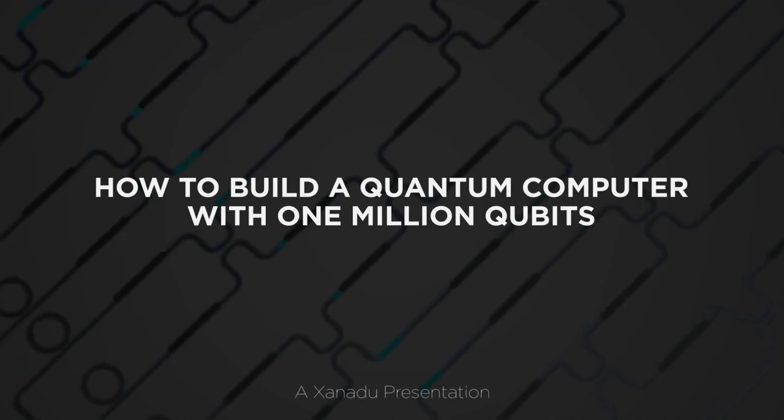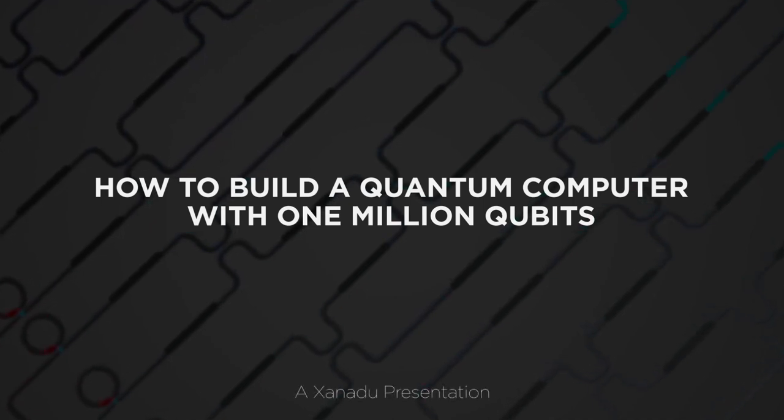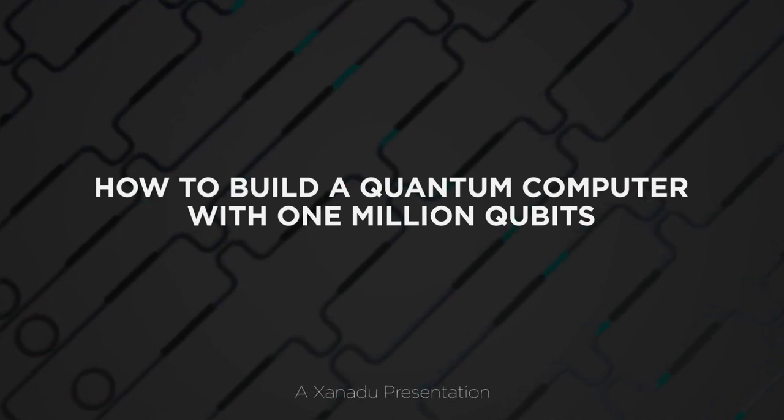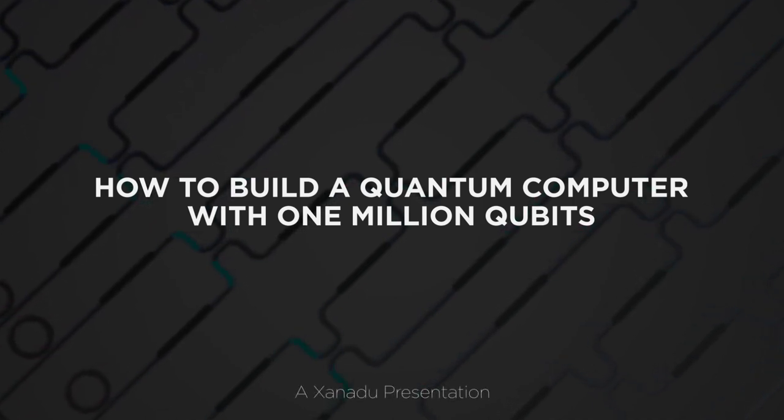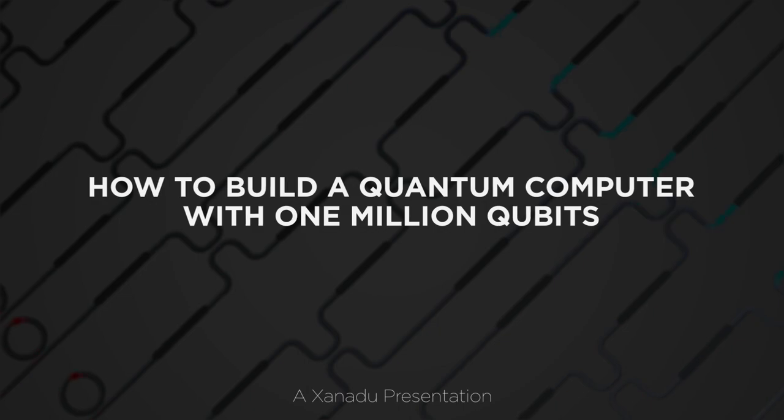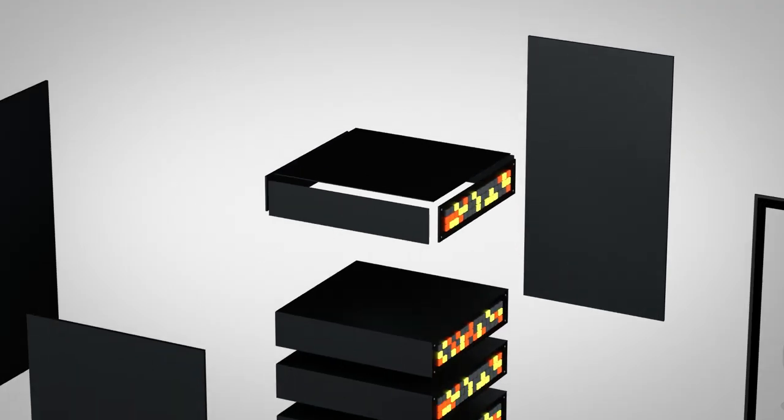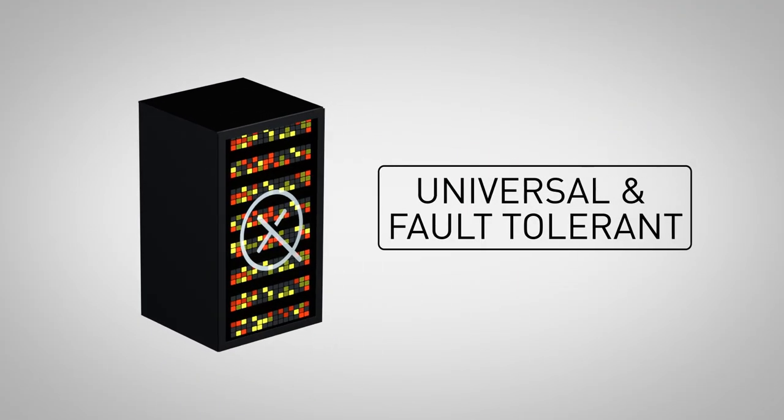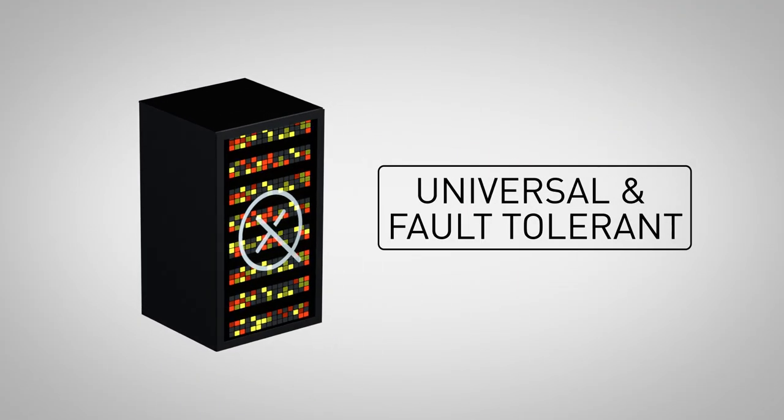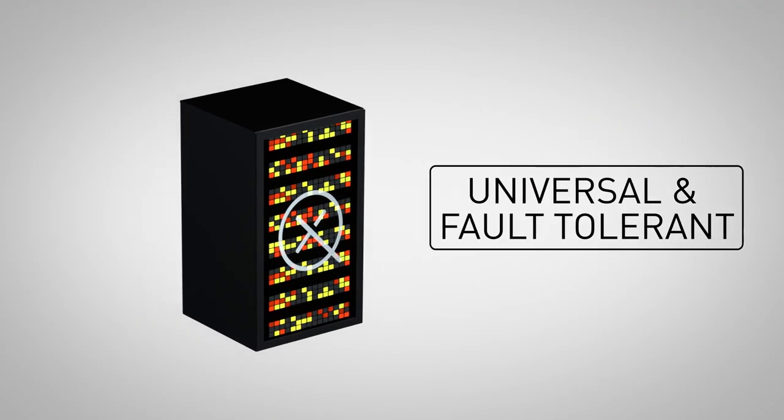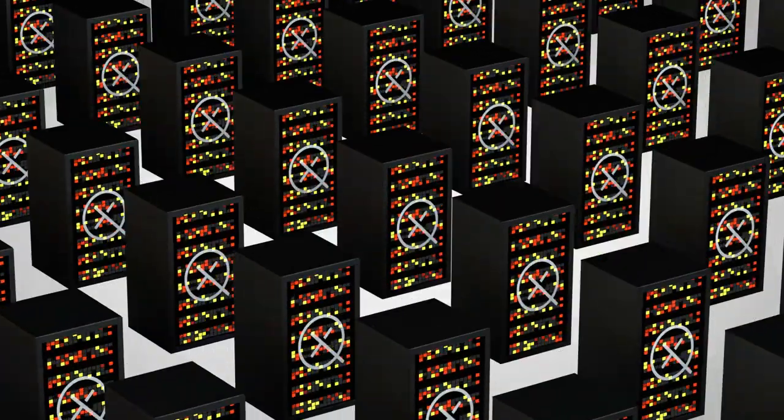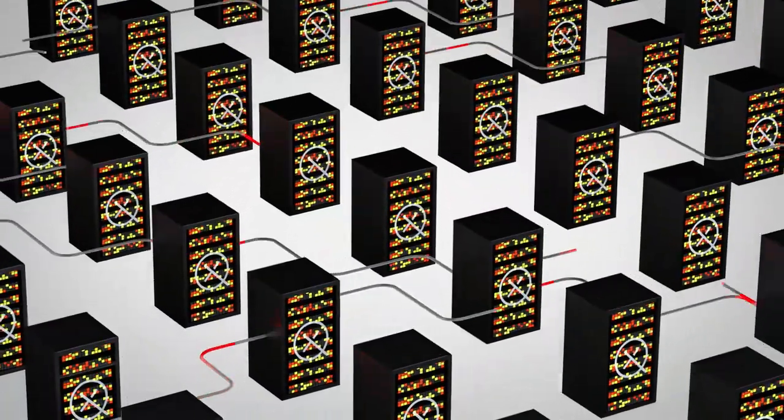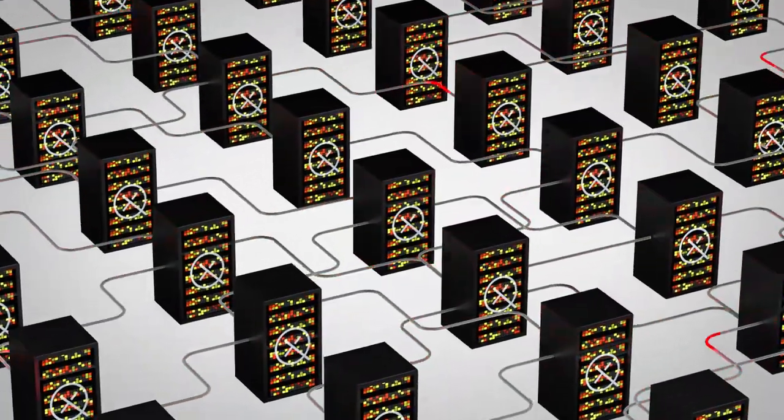A quantum computer with one million qubits is this decade's technological holy grail. With the help of photonics, Xanadu is building a universal and fault-tolerant quantum computer capable of scaling to one million qubits.